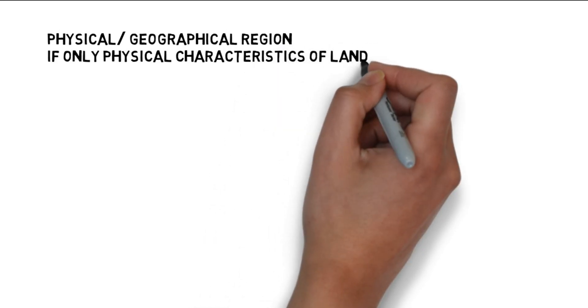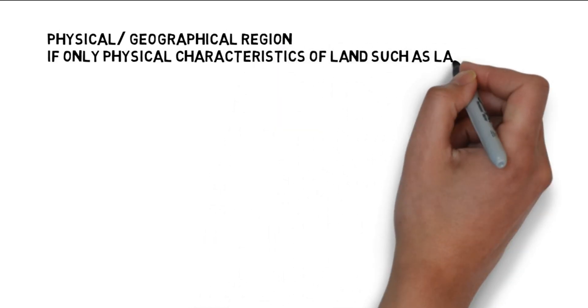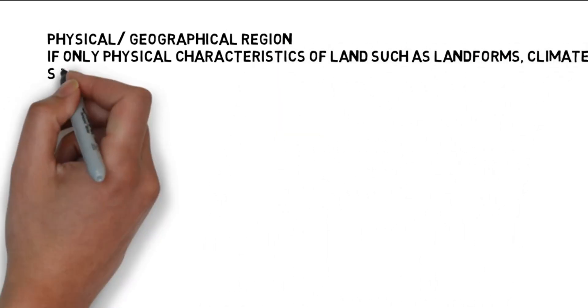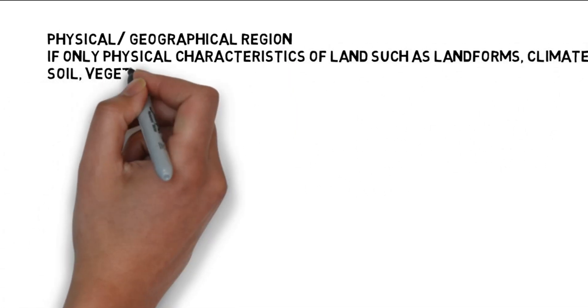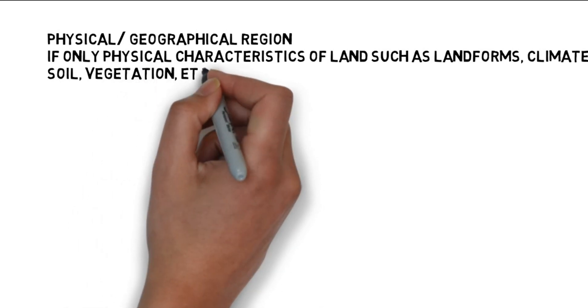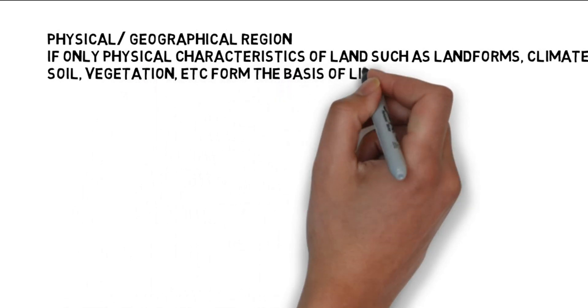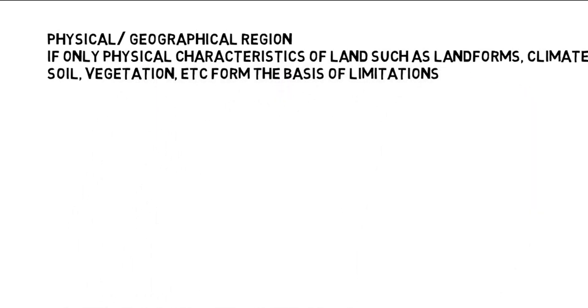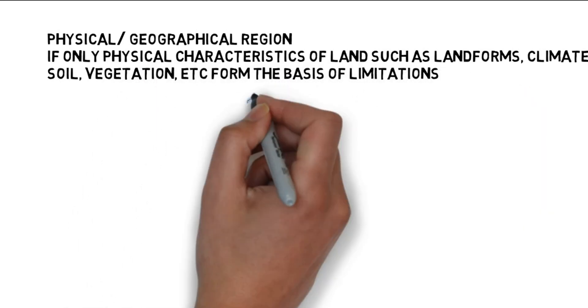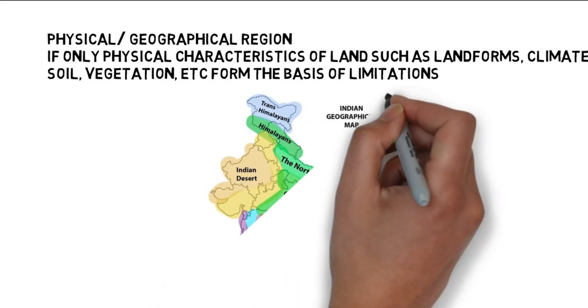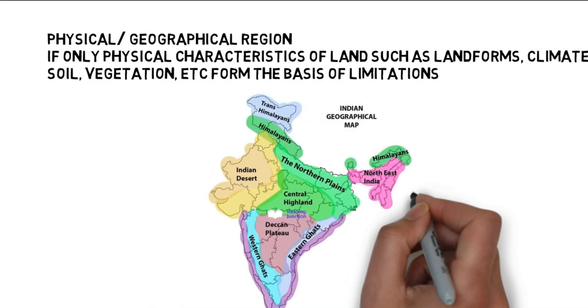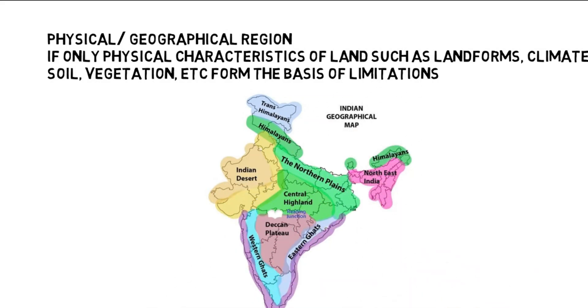When solely physical characteristics of land, such as landforms, climate, soil, vegetation, and so on, constitute the basis of limitations, this is referred to as a physical/geographical region.